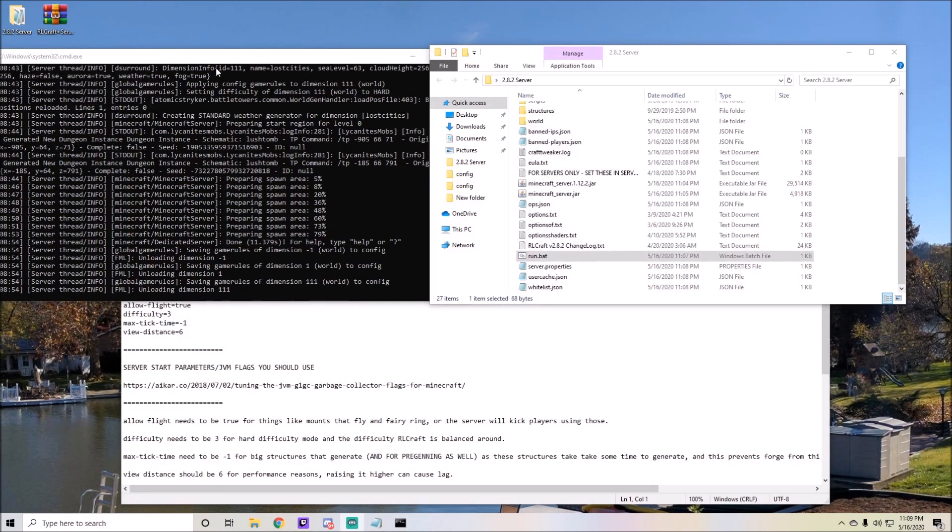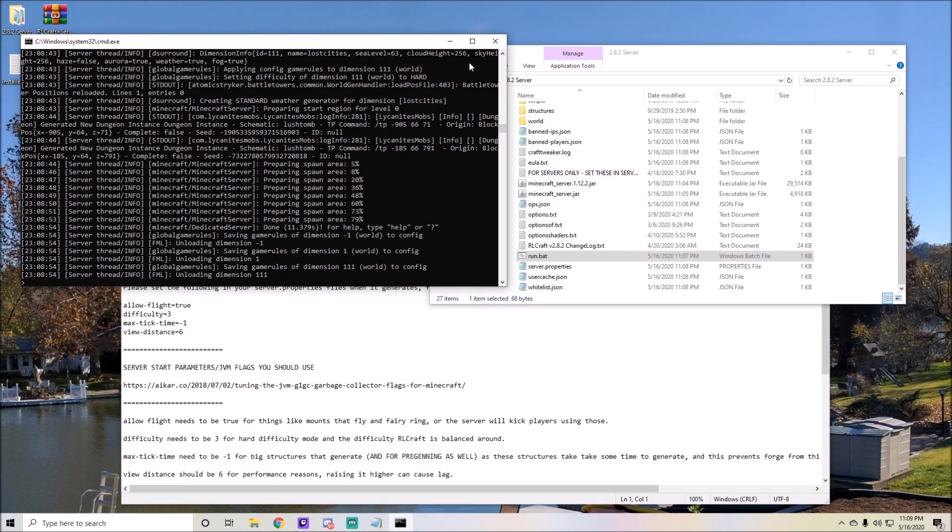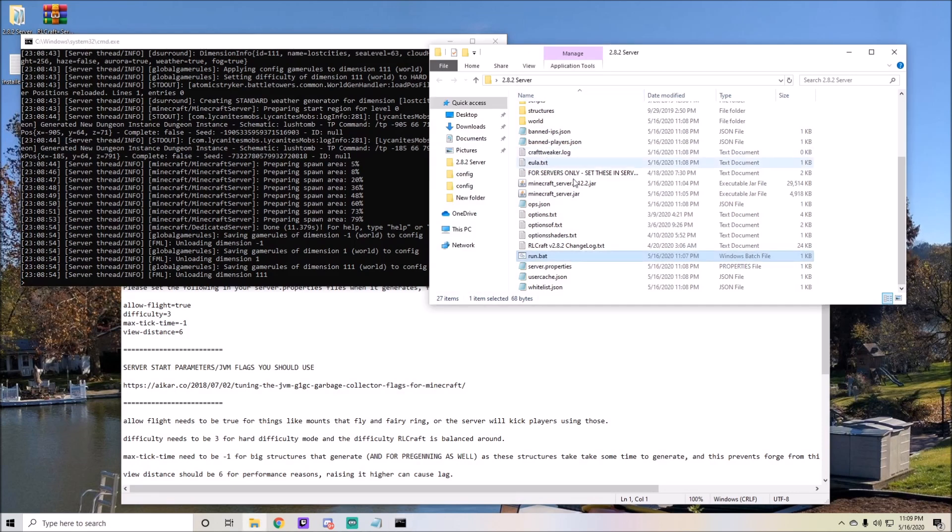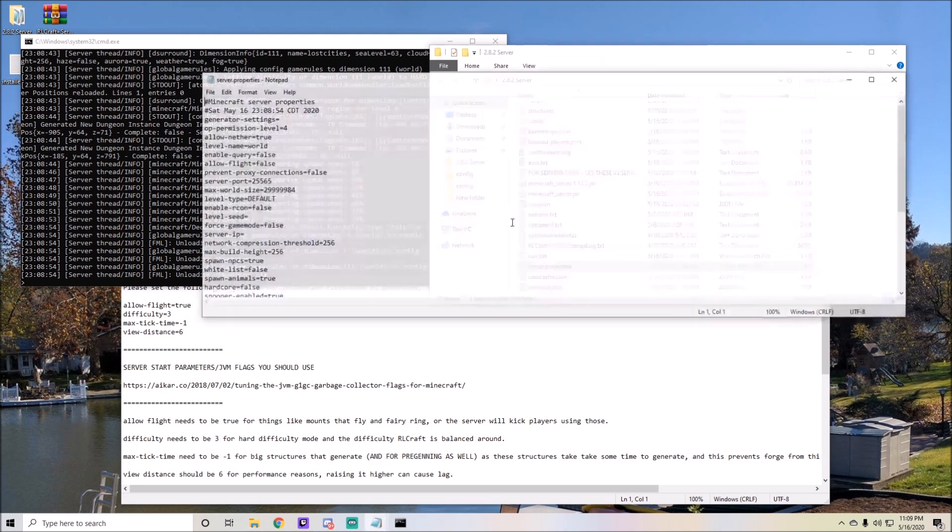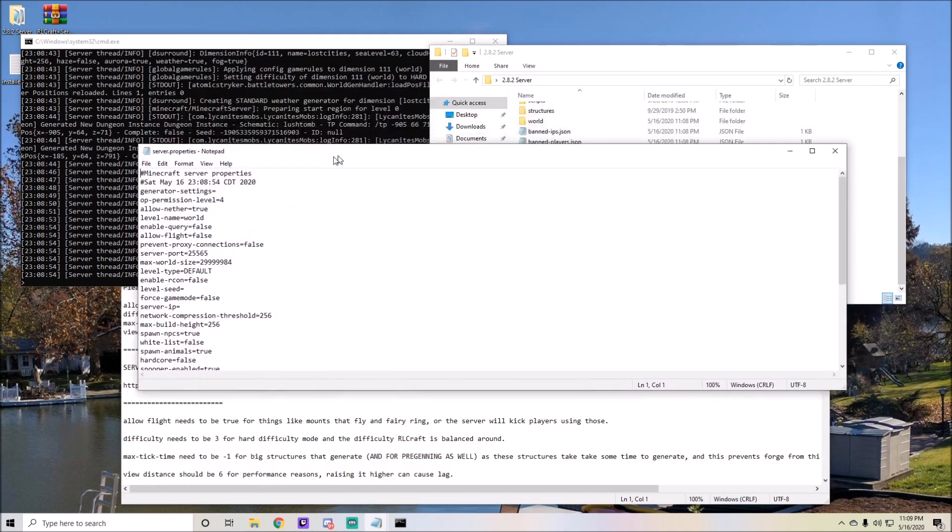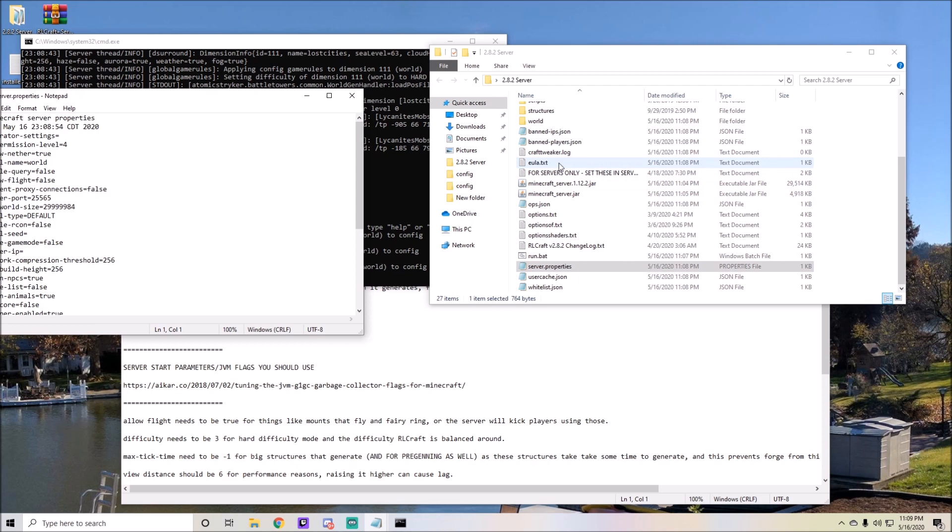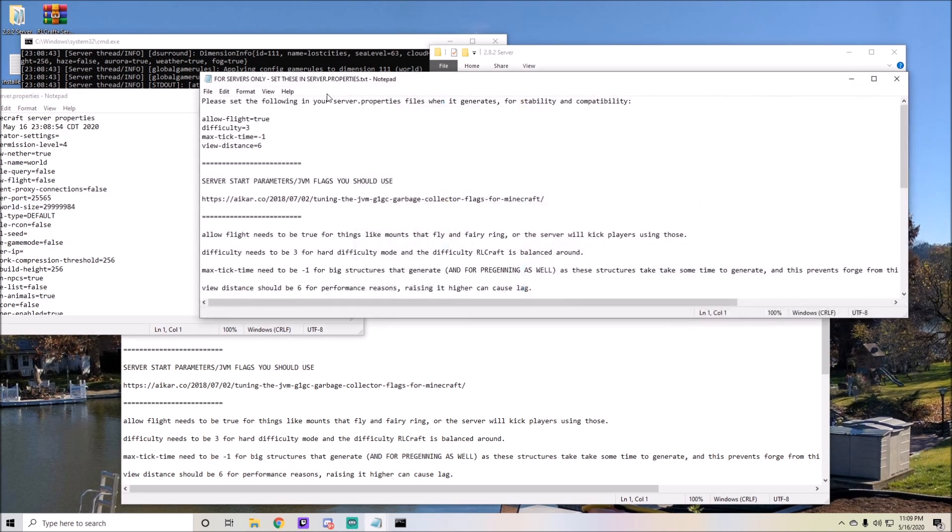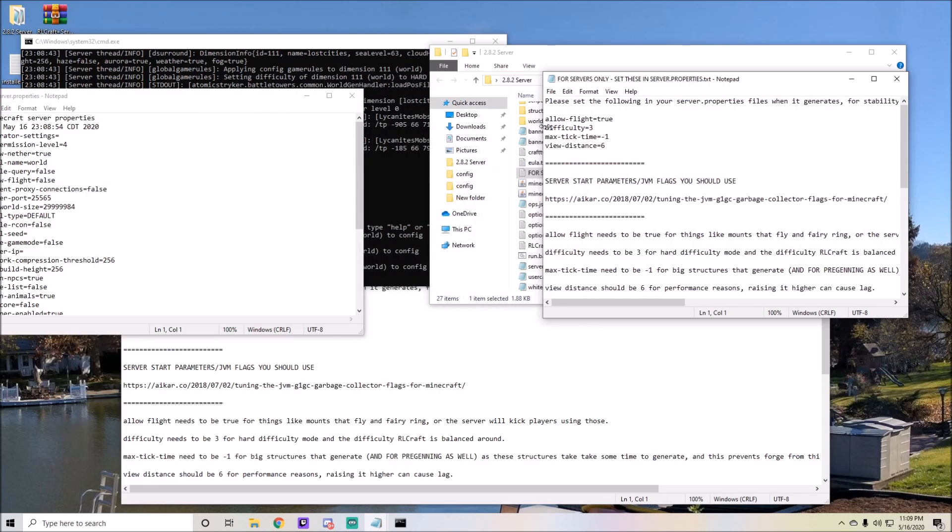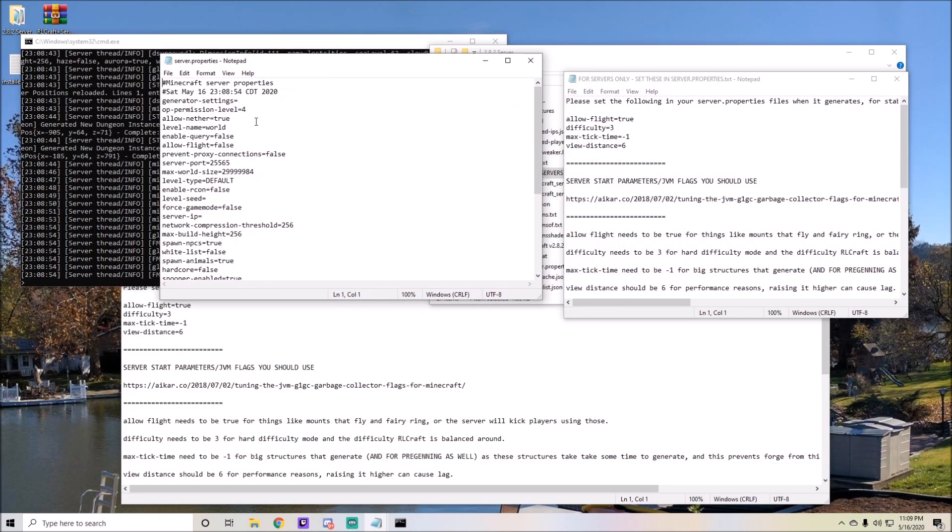Okay, so now my server is running and now that it's running I'm able to do a couple of different things. Right here you see server.properties. You're going to want to click into this and open this into a new window. I can make this a little bit smaller because I also had to open this for server. Only set these in the server properties when it generates. When you do this, you get to change some of these settings.